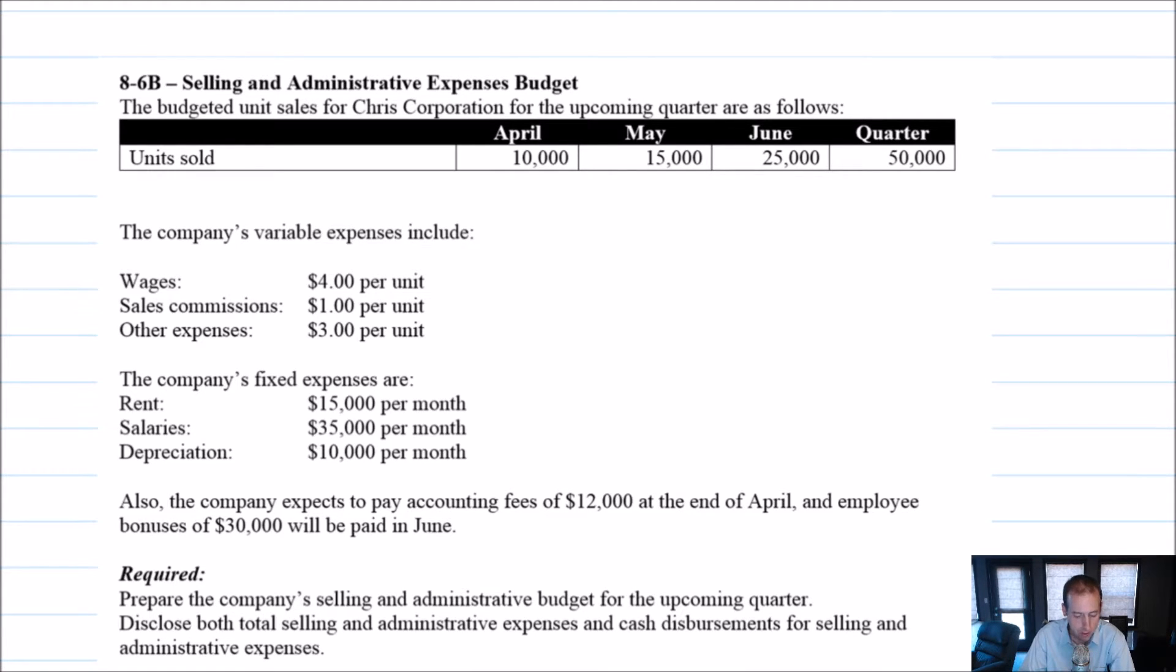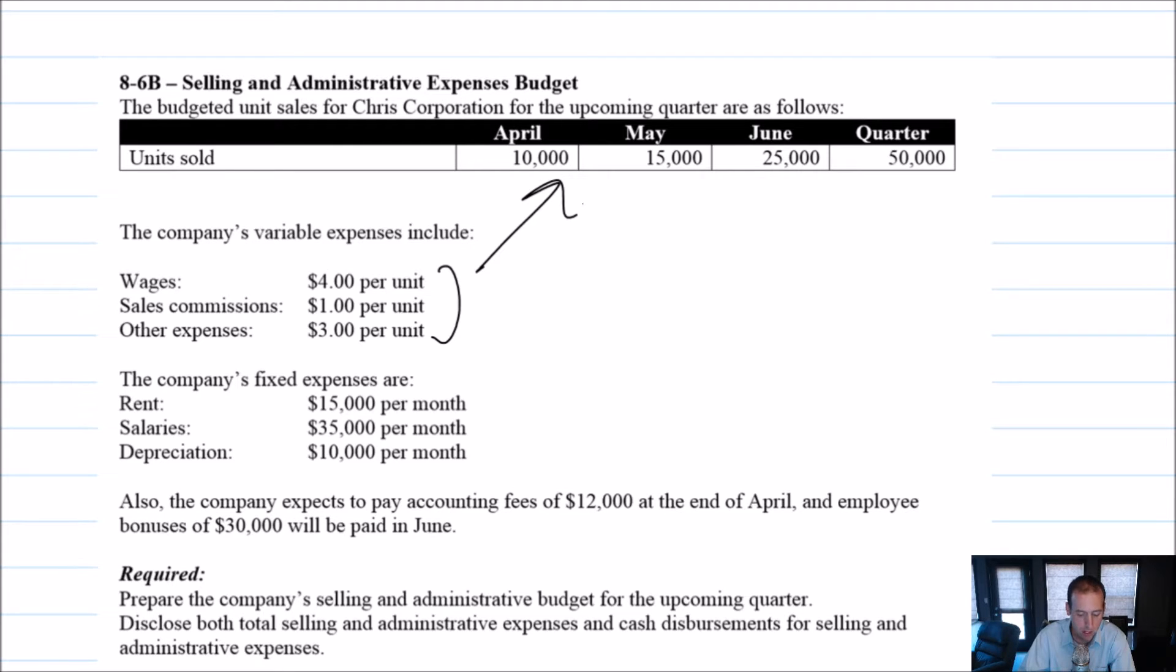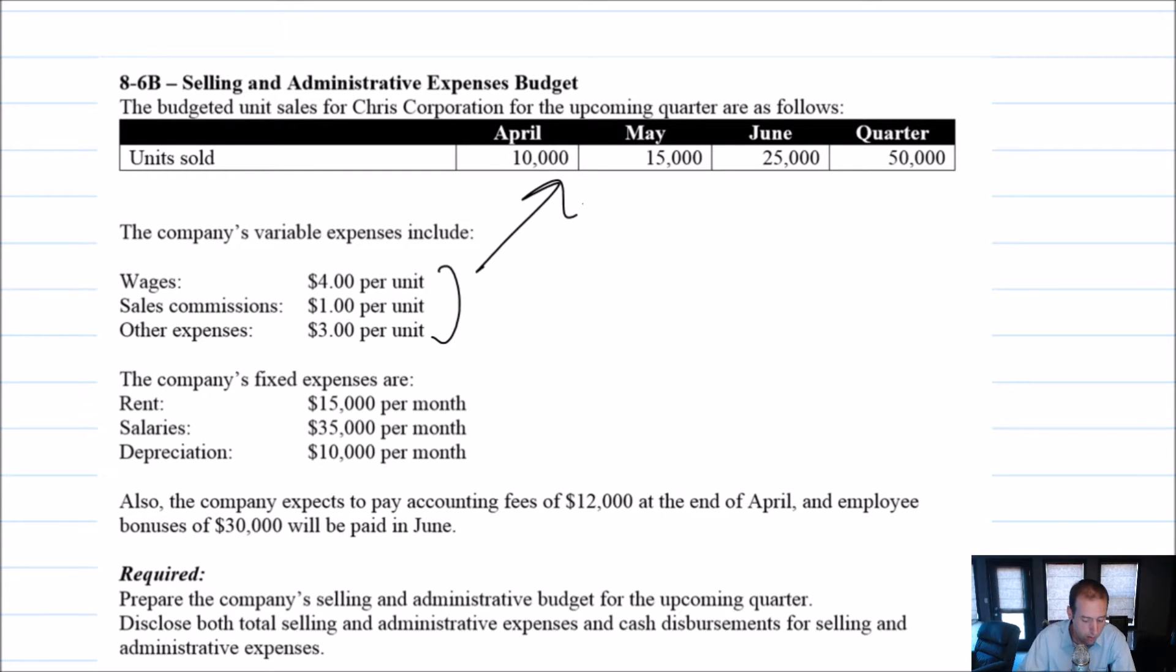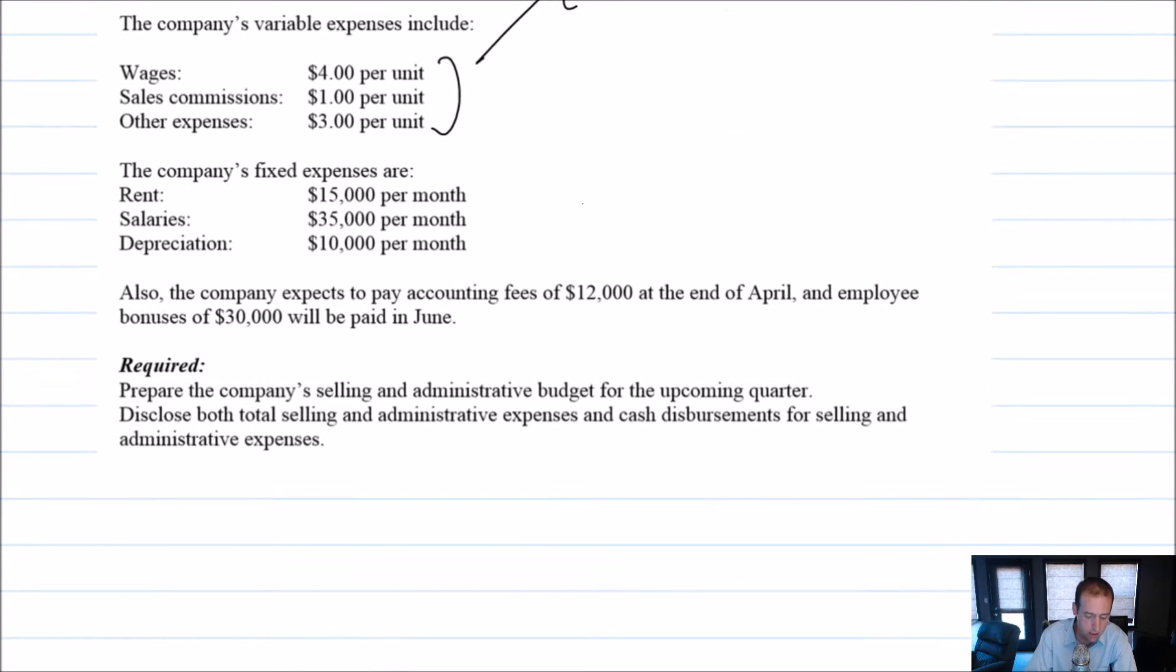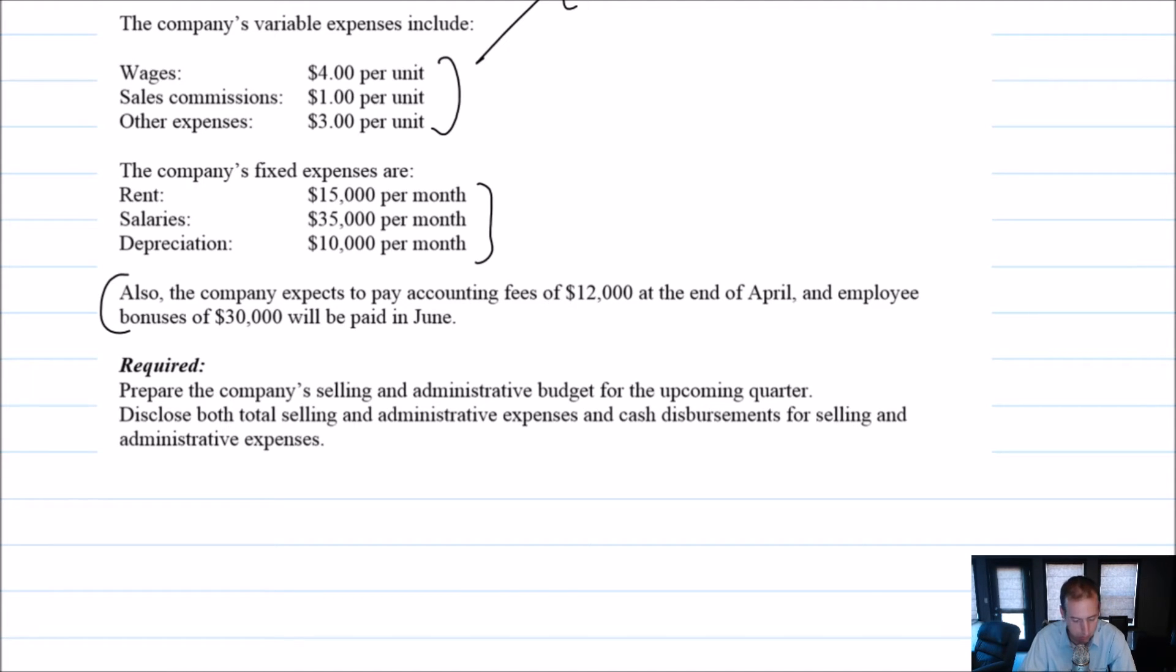The variable costs include wages of four bucks a unit, sales commissions, and other expenses. So we're just going to combine those to get our variable expenses. Fixed expenses include rent at $15,000, salaries at $35,000, and depreciation at $10,000 a month. Also, the company expects to pay accounting fees of $12,000 at the end of April, and employee bonuses of $30,000 will be paid in June.